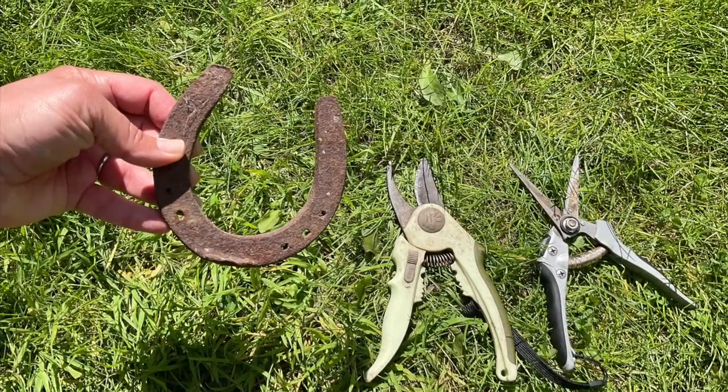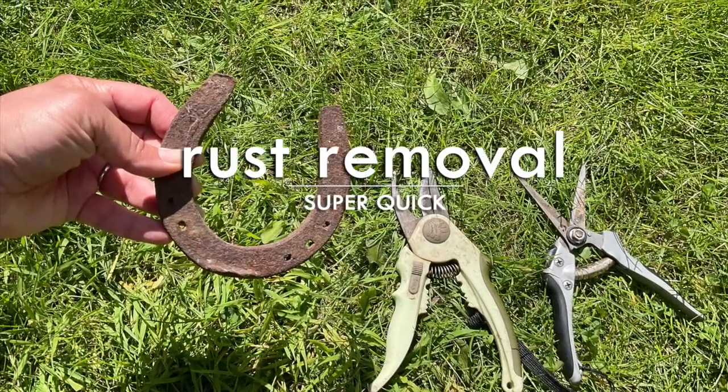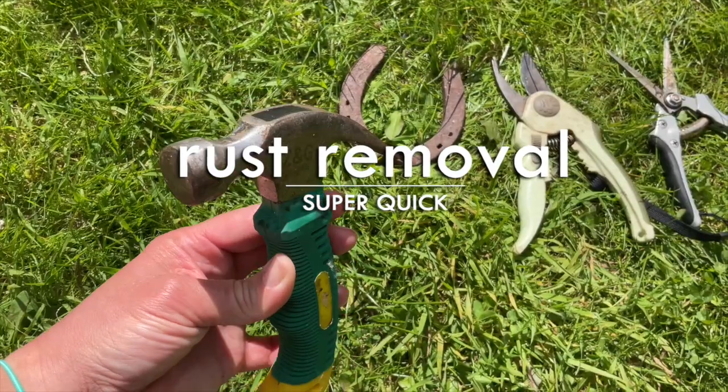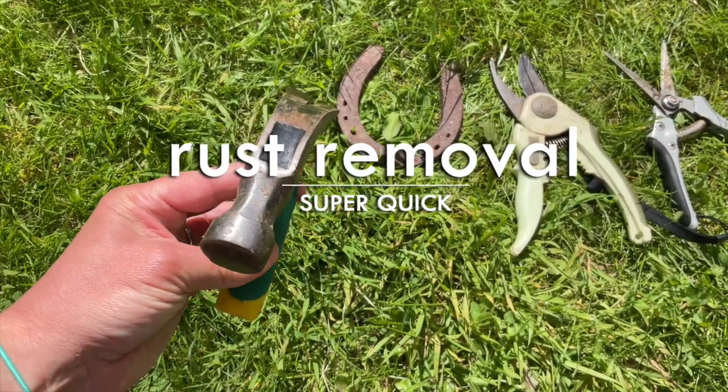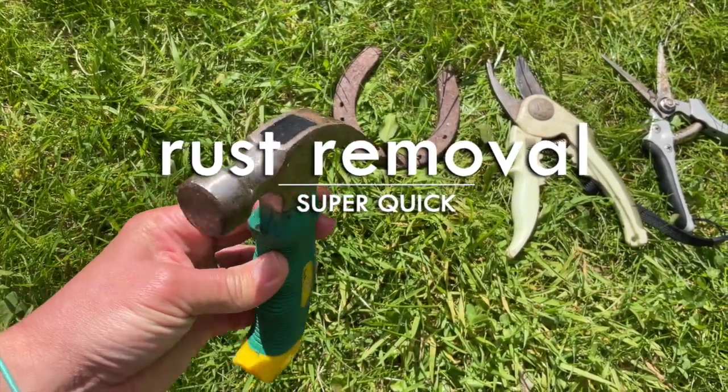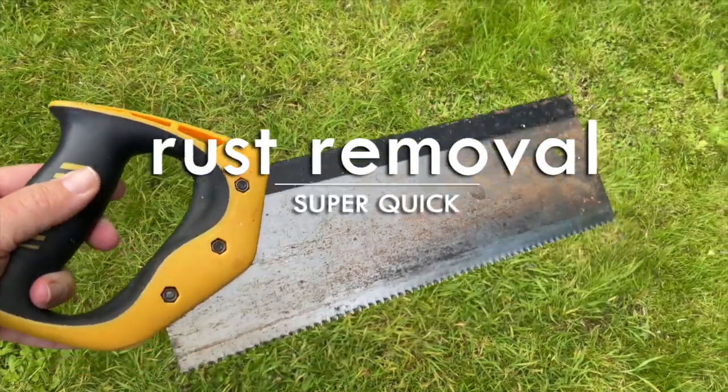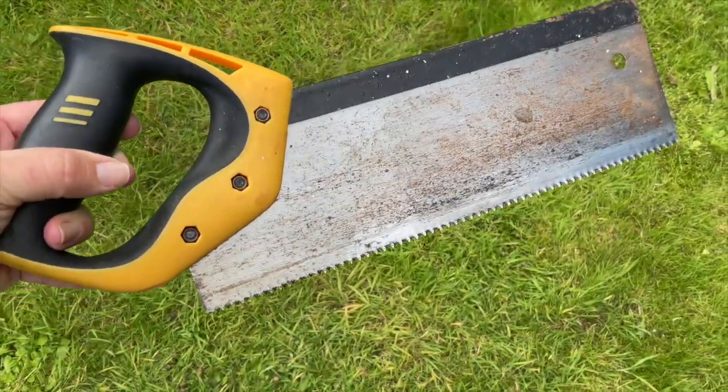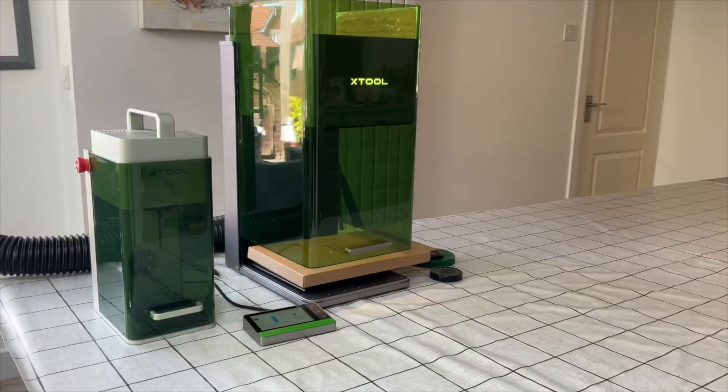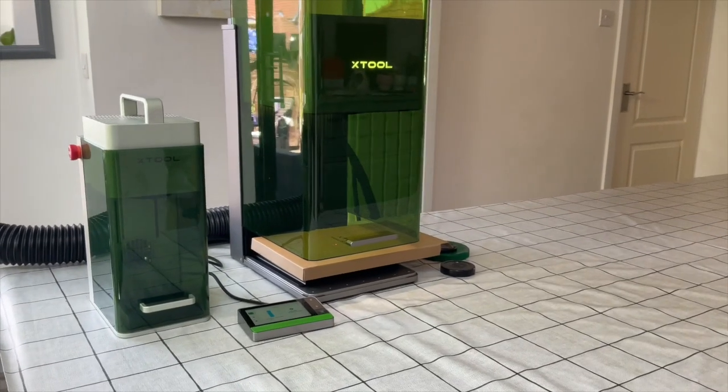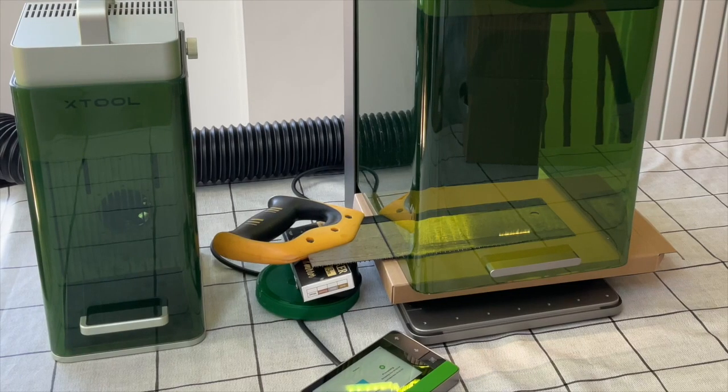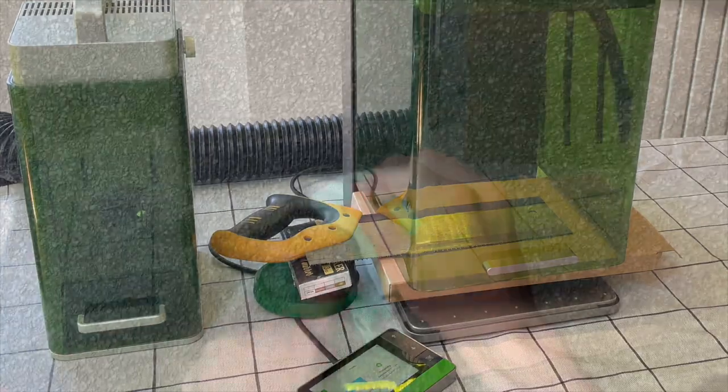Here's how to remove rust from metal with a laser. I have the Xtool F1 Ultra which has a 20 watt fiber laser along with a 20 watt diode laser.